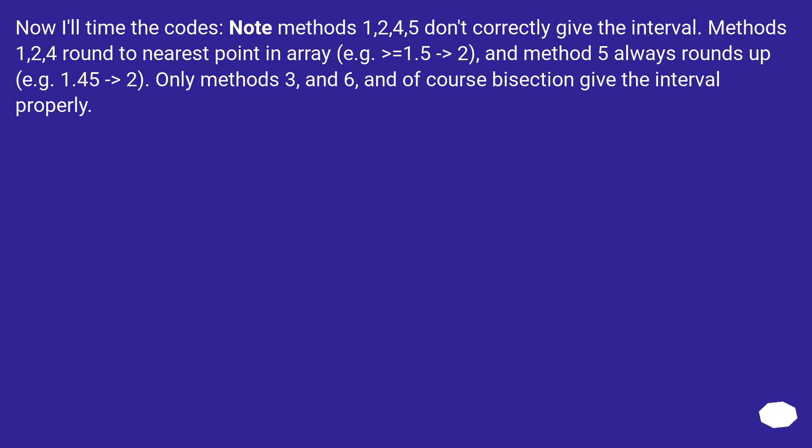Now I will time the codes. Note methods 1, 2, 4, 5 don't correctly give the interval. For example, methods 1, 2, 4 round to nearest point in array. For example, equals 1.5: 2. And method 5 always rounds up. For example 1.45: 2.